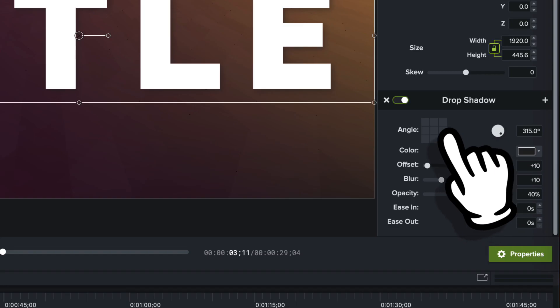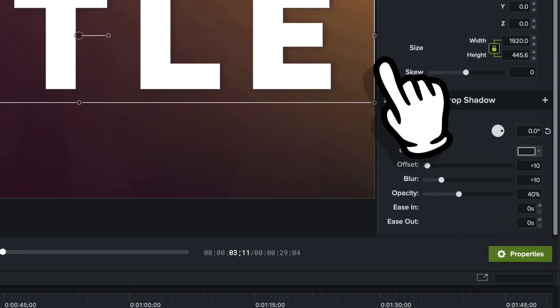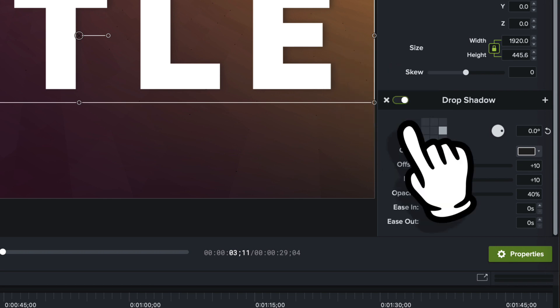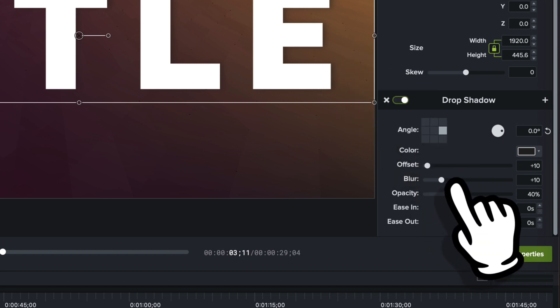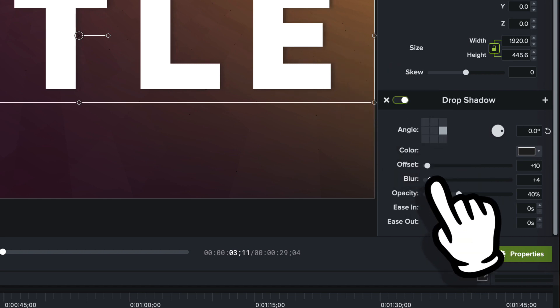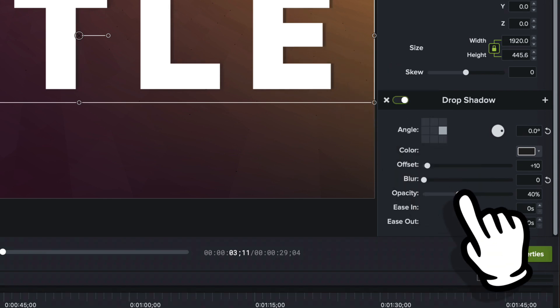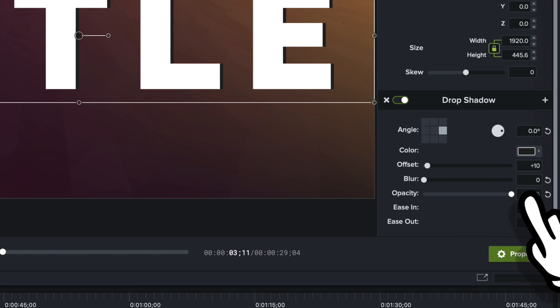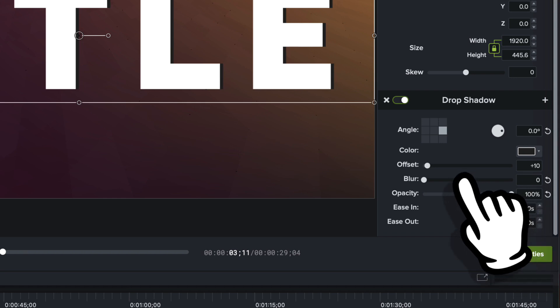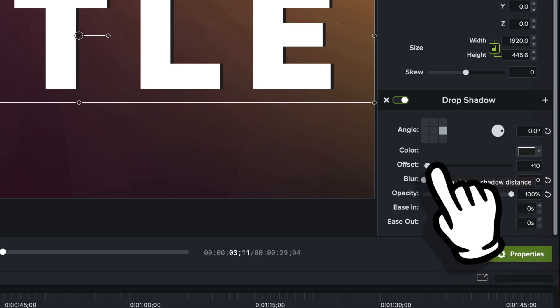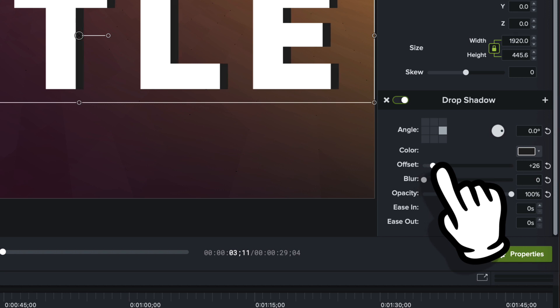And what I'm going to do here is I'm going to move it so that the shadow falls to the right side here. I'm going to decrease the blur to zero. I'll increase the opacity to 100%. And I'm going to increase the offset.